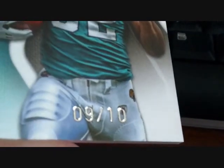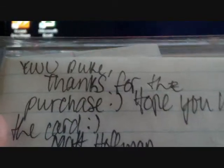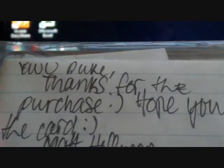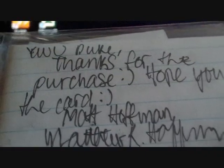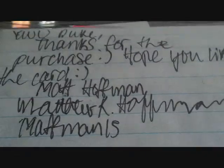And then I got this today from Matt, a little package there. Says 'Hey Duke, what's going on, thanks for the purchase, hope you like the card, MathMan.'